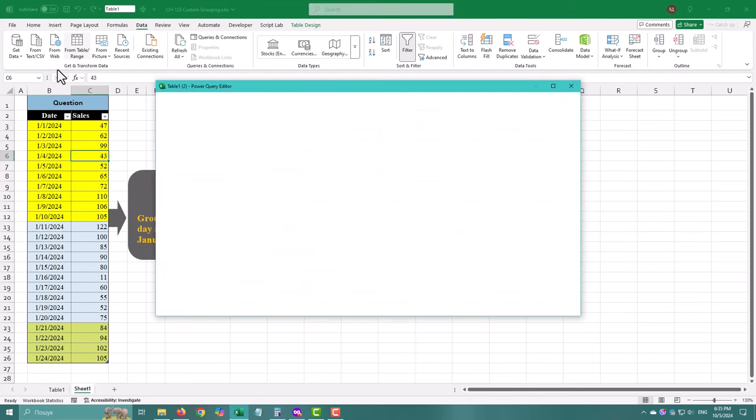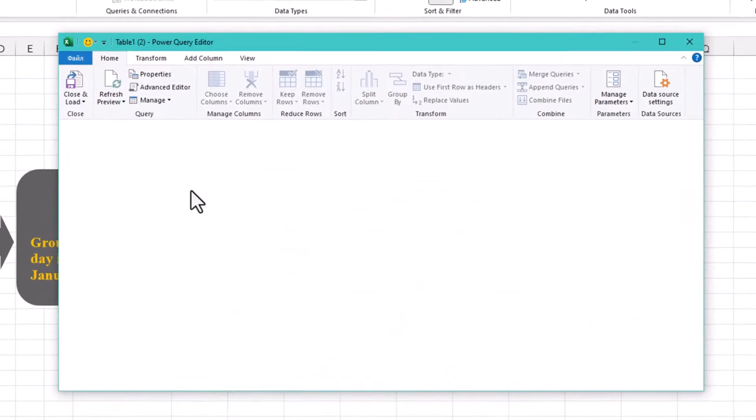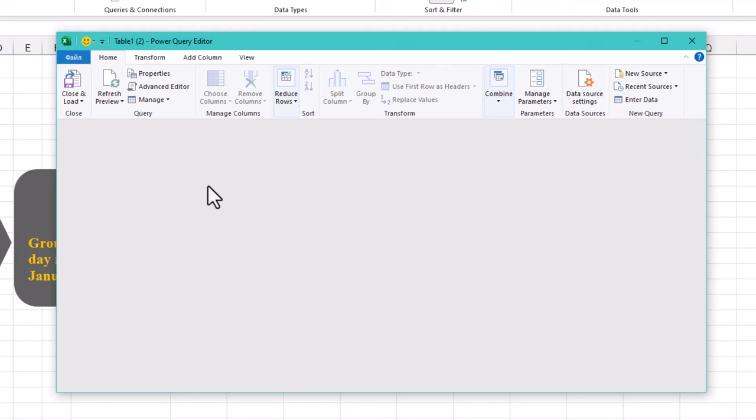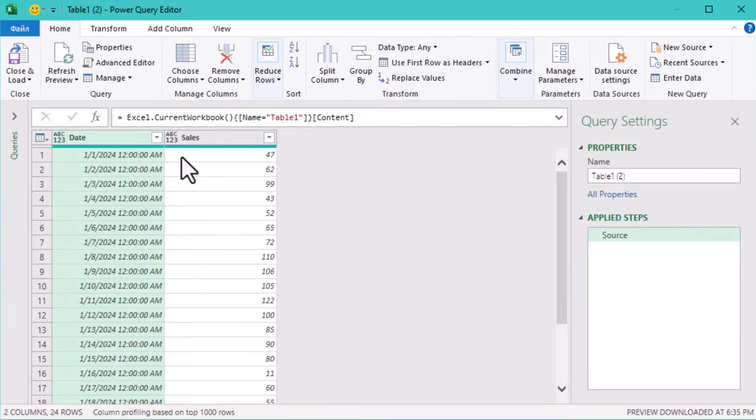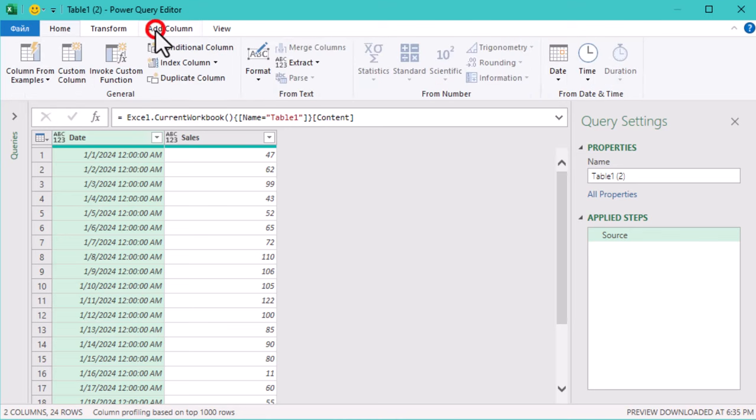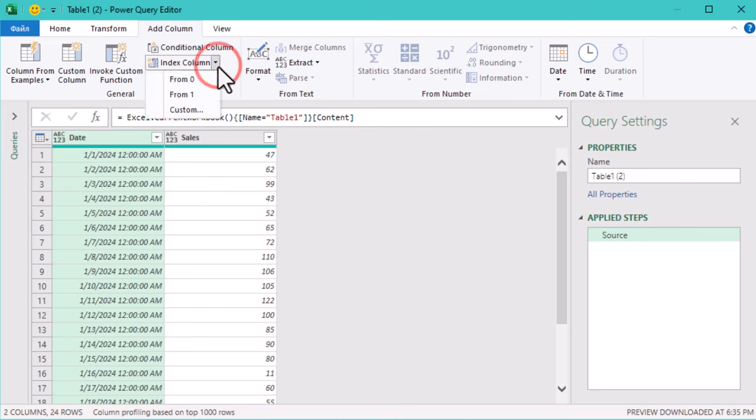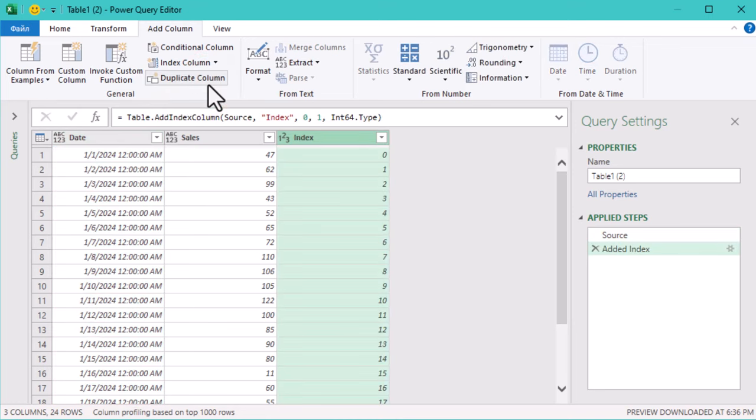We are going to add an index column, which is simply a sequential number that will help us later group the sales values. Why do we need an index column? This index will be key to dividing the rows into the 10-day intervals as it gives us a way to count the rows. Choose index column from 0. Why from 0? Starting the index from 0 instead of 1 makes it easier to divide the rows evenly. Now each row in your table has a unique number, starting at 0.